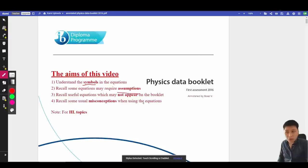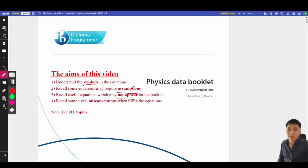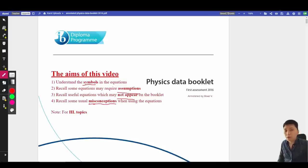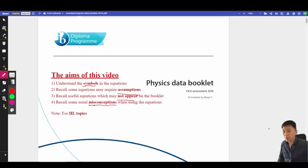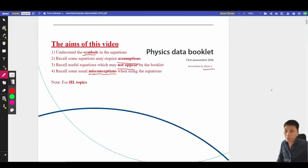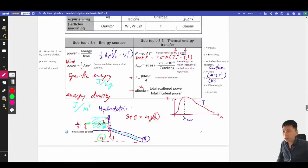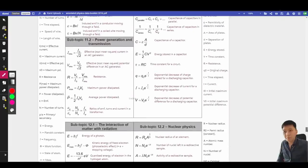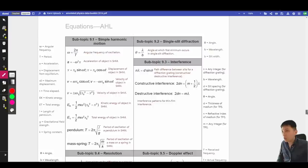Instead, it tells you basic things like the meaning of symbols, assumptions to pay attention to, equations not included in the data booklet, and common misconceptions when using equations. This video is based on the annotated physics data booklet, which you can find by searching 'annotated physics data booklet' on Google. While watching, it would be nice to have a blank data booklet and follow along.